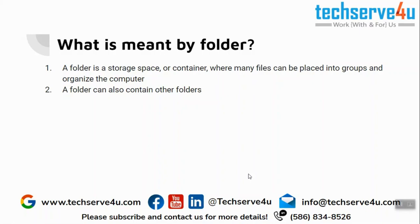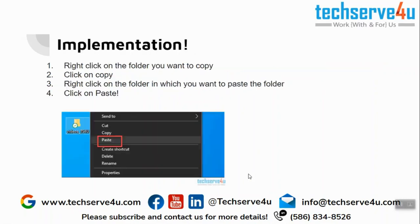It can store other folders and also shortcuts of programs or other programs. So this is the folder in a computer system. This is how we are going to implement this video. Now let's get started.